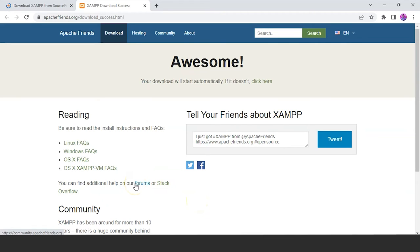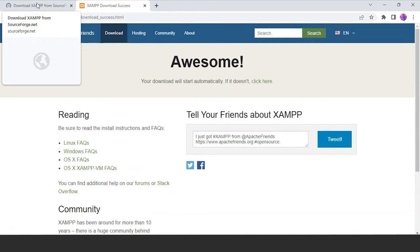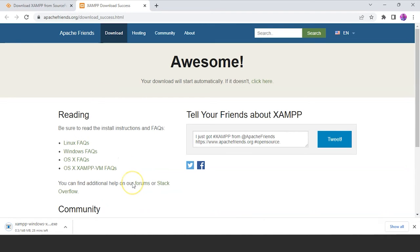We have successfully downloaded that — just wait for some time to install it on your system. It may take a while depending on internet speed. In the meantime, if you're finding this tutorial informative and helpful, make sure to leave a like and share it with your friends and colleagues so that it will reach most people who are learning PHP and MongoDB.